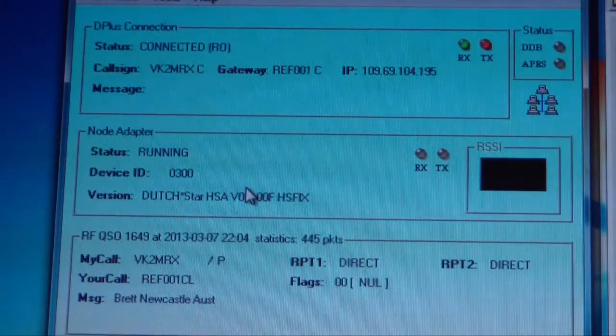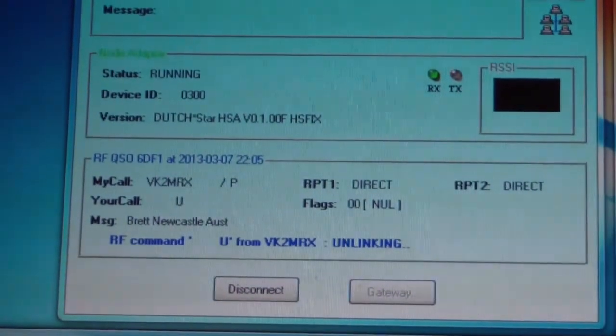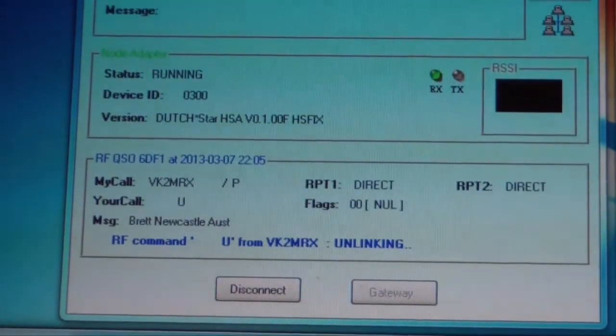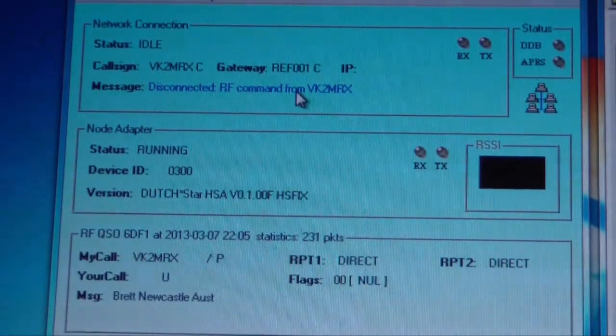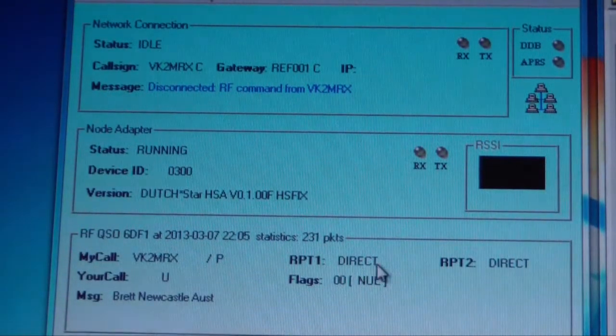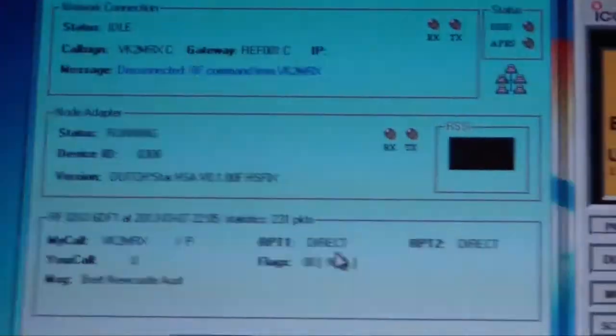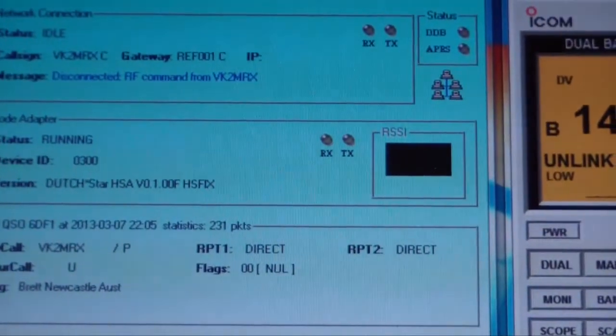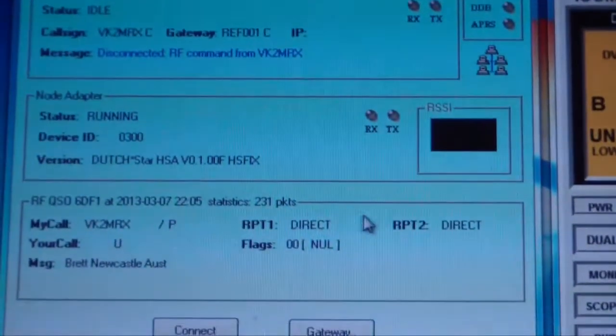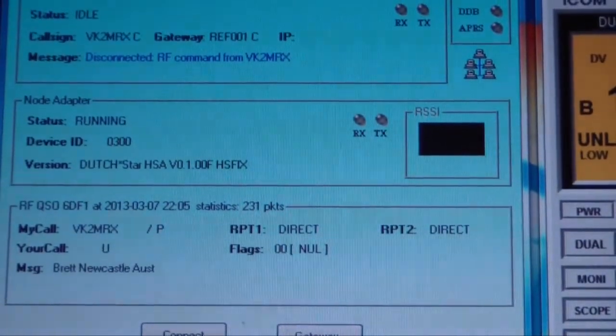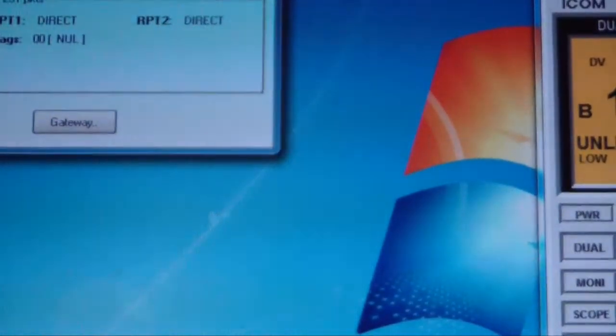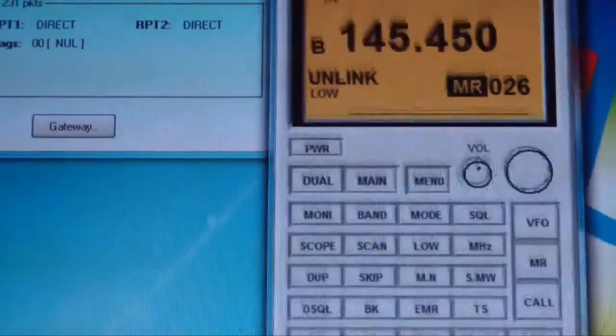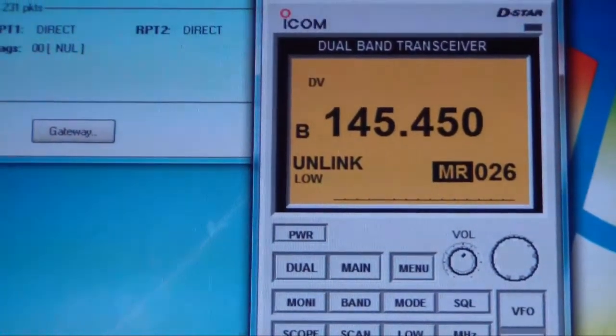And unfortunately no activity going on there at this point, so what we're going to do is issue an unlink command. There we go, RF command, U, from VK2MRXC, unlinking. And you'll see we're disconnected. I'm still learning. I'm just having a look down here, and it's actually showing that it's almost reflecting a simplex communication down this bottom right hand corner. So I'm going to try actually just removing the VK2RX stuff from the program or from the memory position, and see whether that makes any difference.